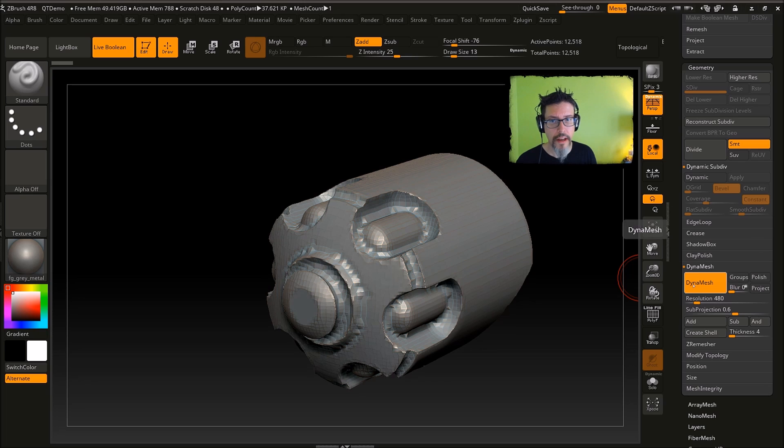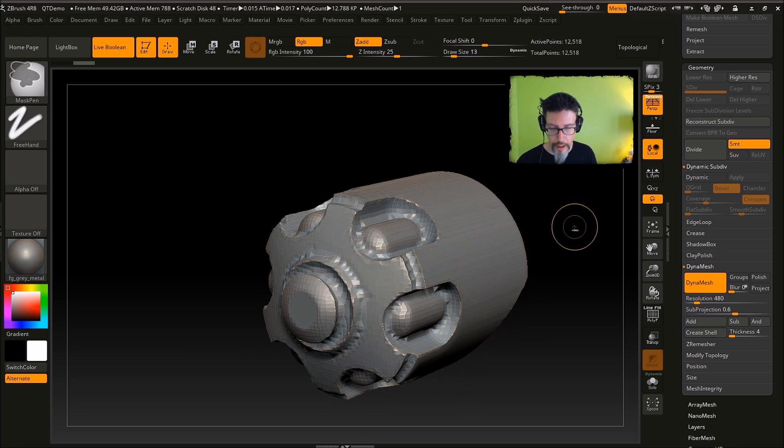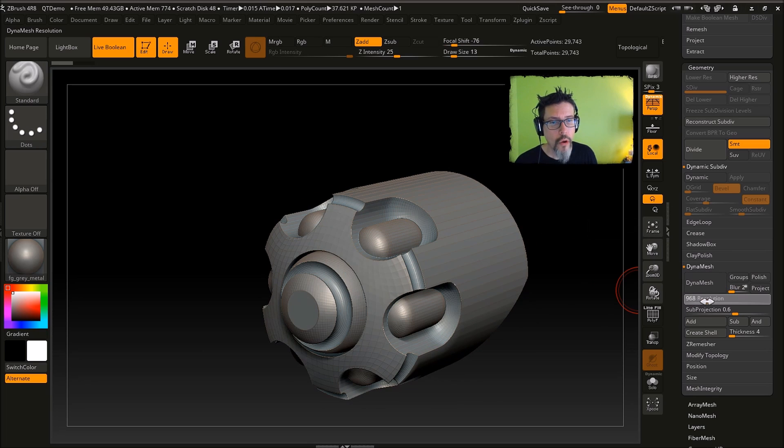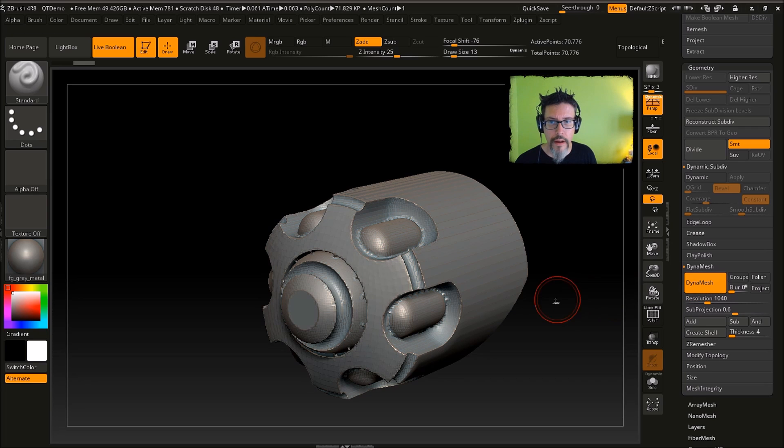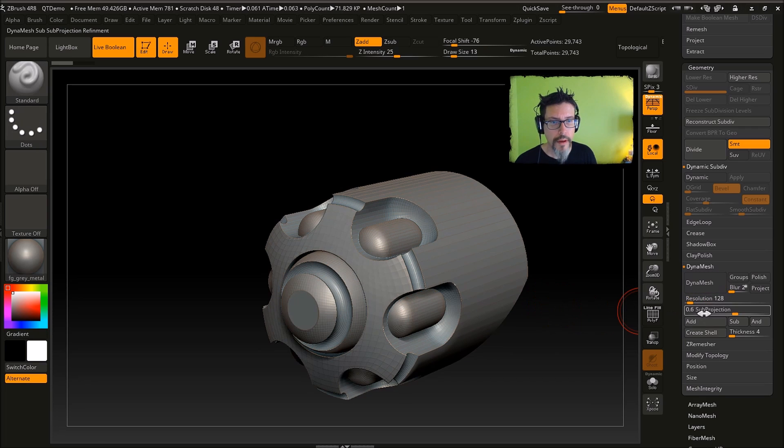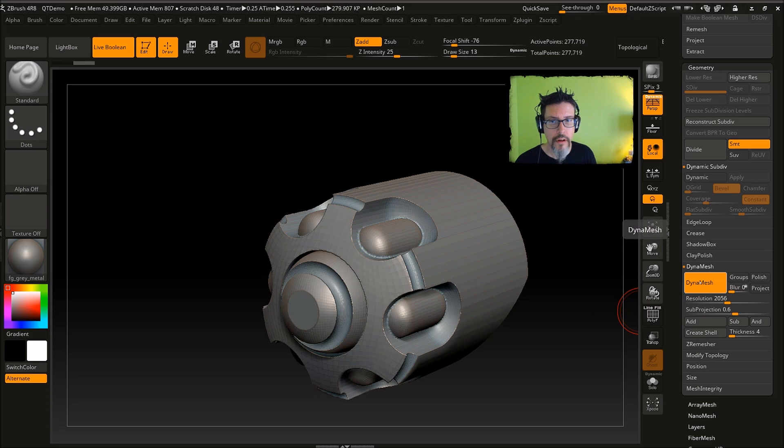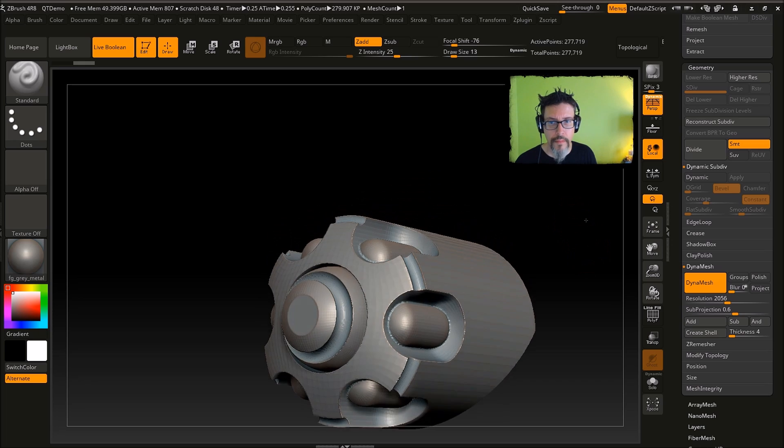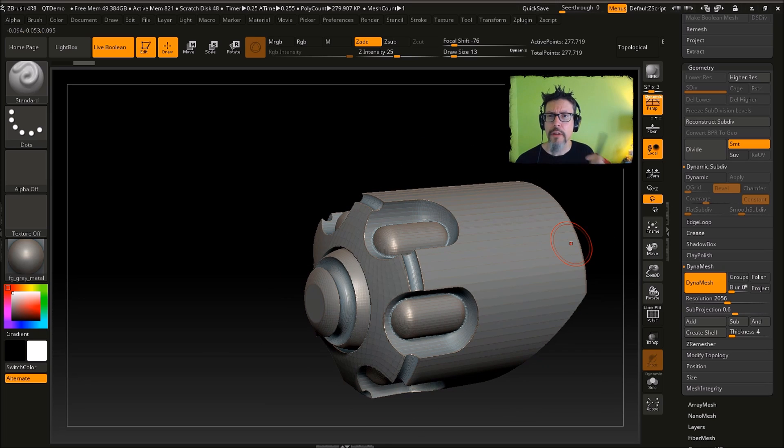And just hit it with dynamesh. Well, in that case it didn't work out so well, so let's try a thousand. Maybe even higher, let's jack it up to two thousand. Okay, that seems better. You know, it all depends on the scale of your mesh and all that kind of thing.